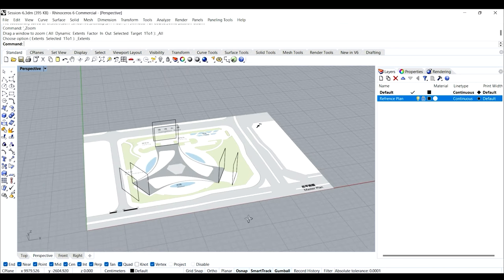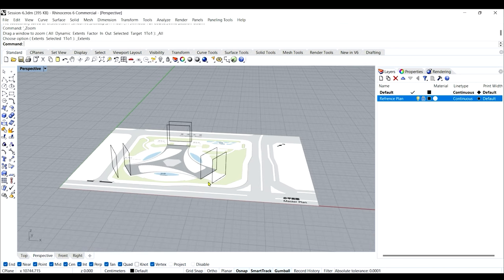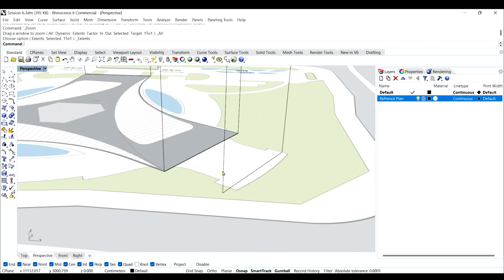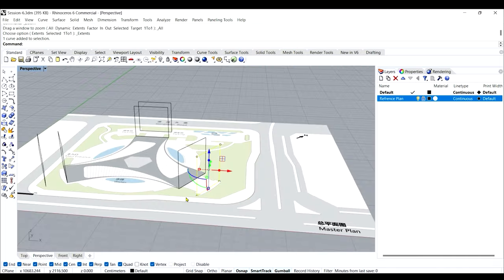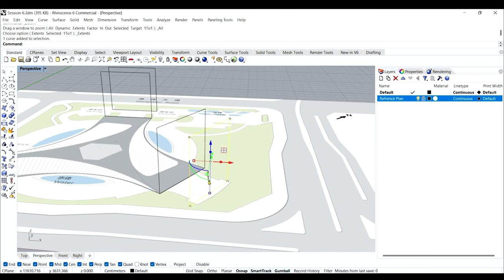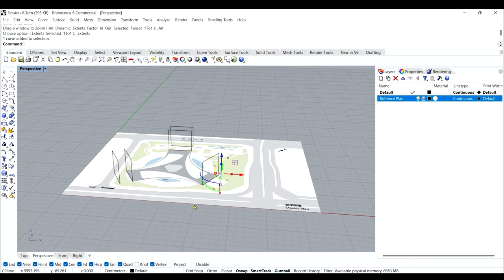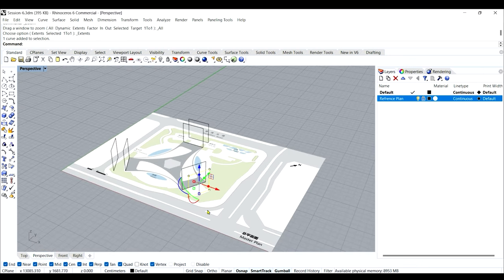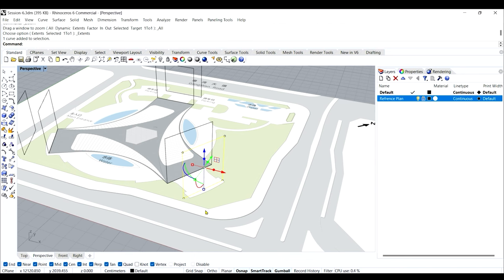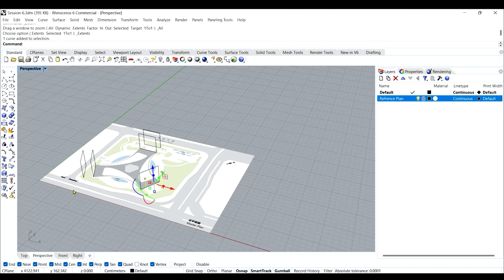Next, I'll scale these outer rectangles to be larger than the inner ones from all directions — X, Y, and Z. Previously we used Scale 2D for the plan, but now I want the rectangle curves to scale in all three directions. So I'll use the Scale 3D command from the scale tool.